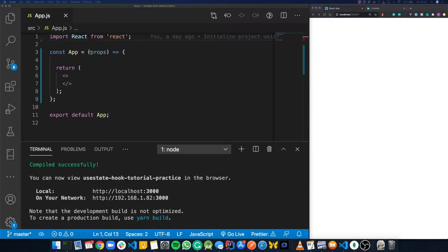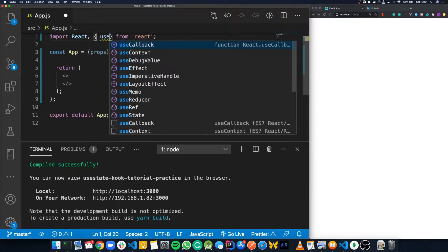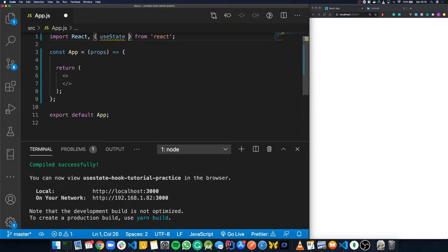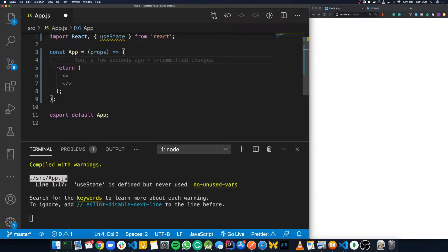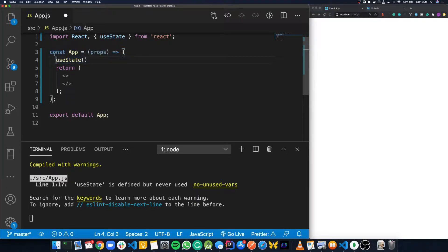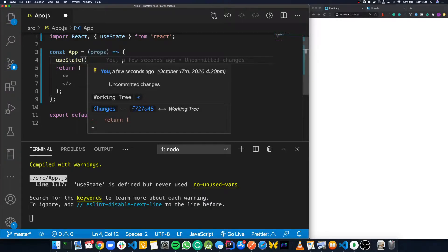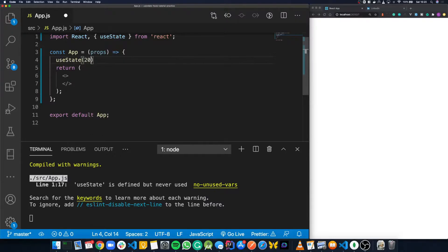To define the useState hook, all we have to do is import it from React, which we do by opening our braces and typing useState. Let's say we wanted to store a person's age as a state variable in our app. All we have to do is say useState and then open some braces to initialize it. We can pass in an initial value, which can be anything — a number, an object, a string. For this, since we're storing an age, we're going to use a number and we're going to say 20.